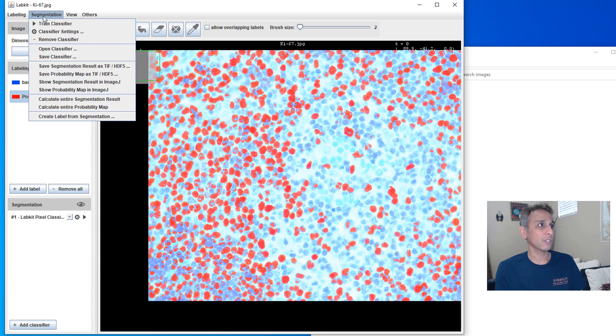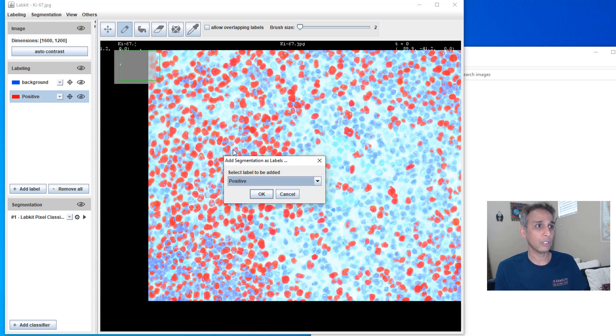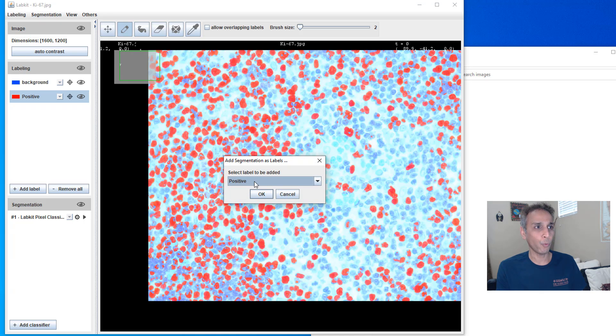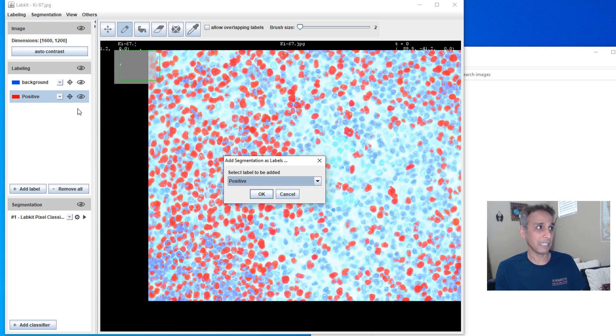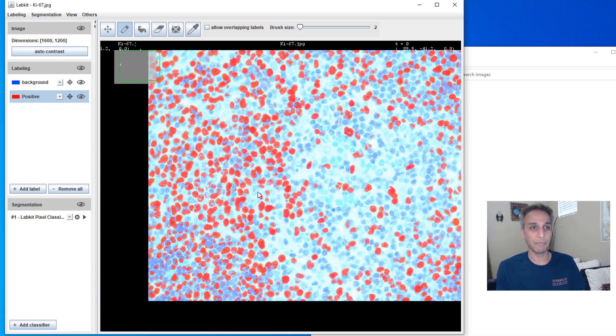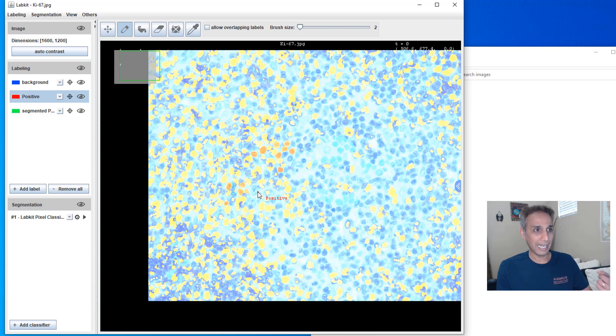So you just go to segmentation, create a label from segmentation. So it's going to create a label. And for which class do I want to create? Obviously, not for background, but for positive, this class, the brown nuclei class.